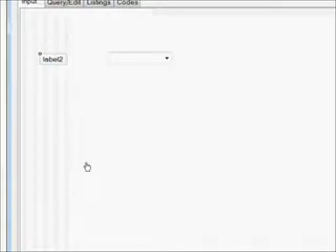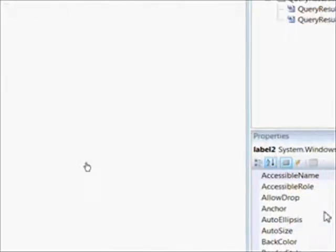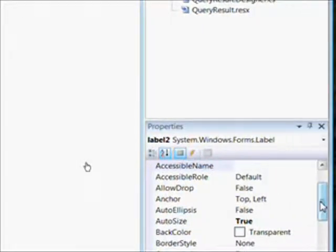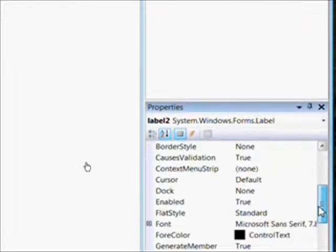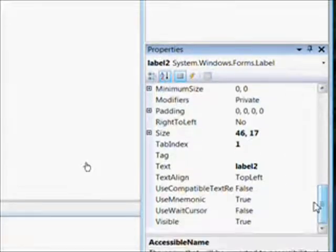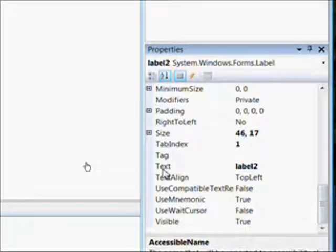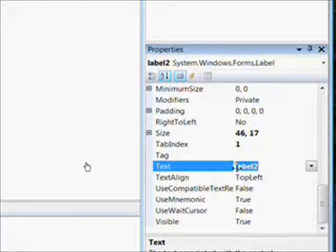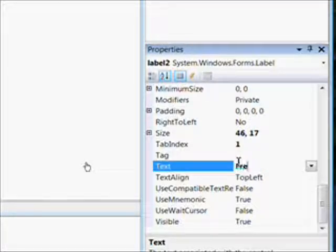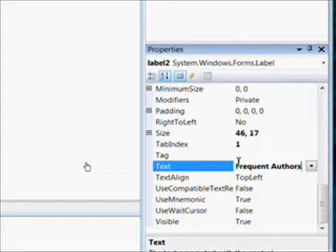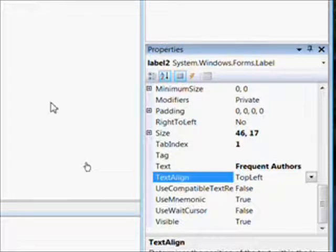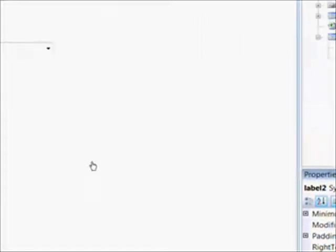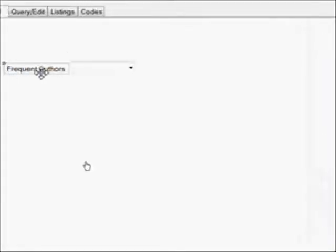The rationale behind having a frequent author combo box is we want to be able to select authors we use over and over and have those written into the author text box so we don't have to type in the value. For example, Dean Koontz or Stephen King—I use those dozens of times, so having a frequent author combo box is a real time saver.